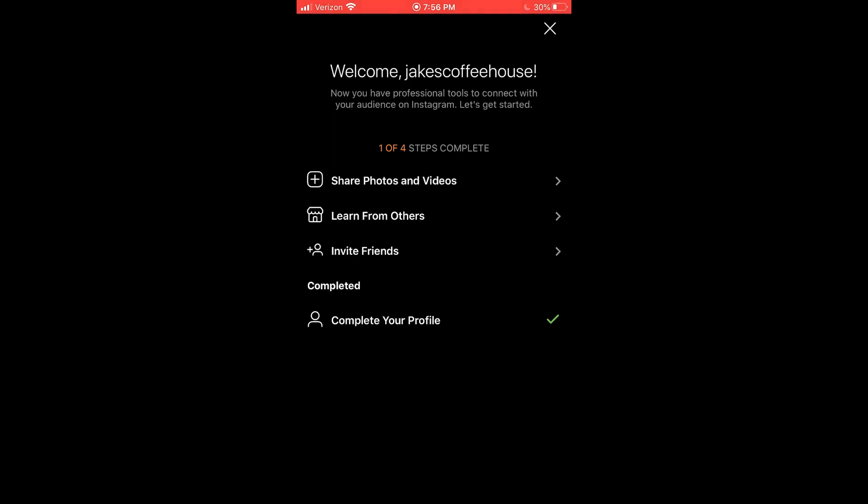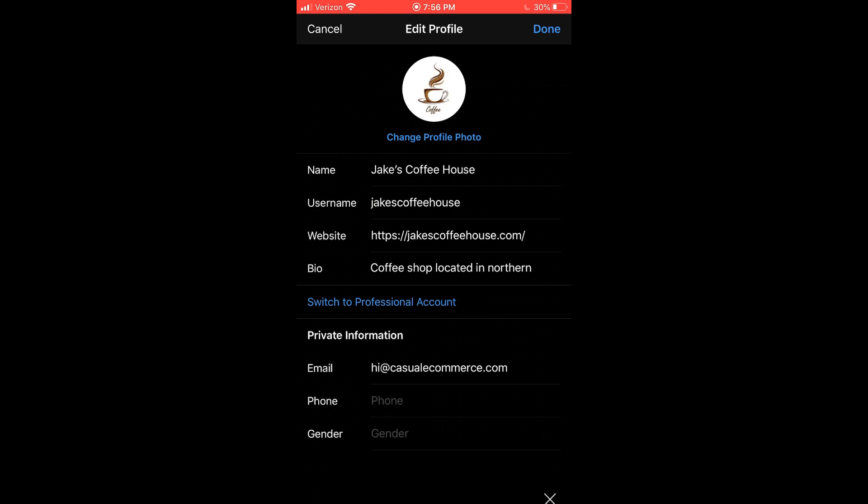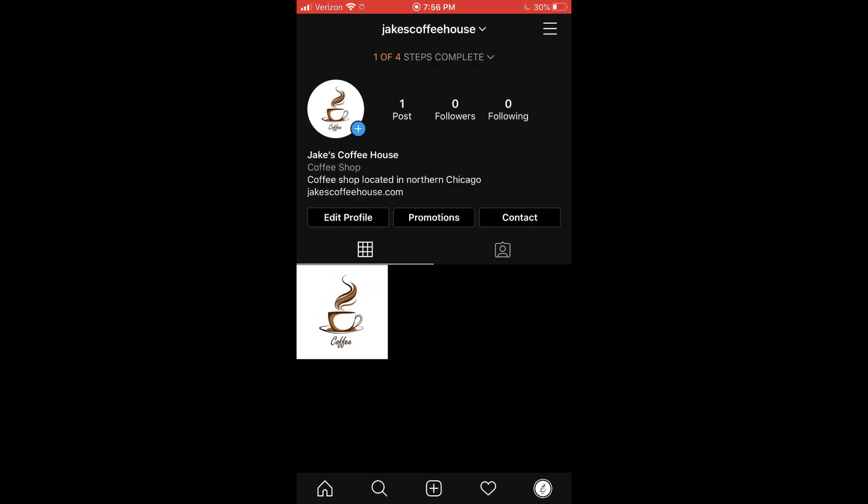We've upgraded to professional. So what I'm going to do is exit this out. And now you can see that our page looks a little bit different. We now have these additional buttons.